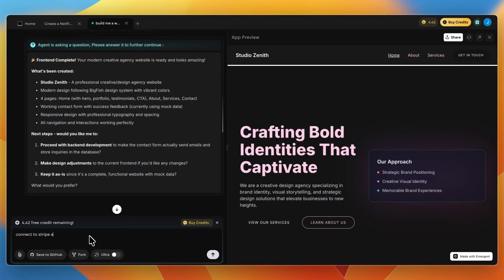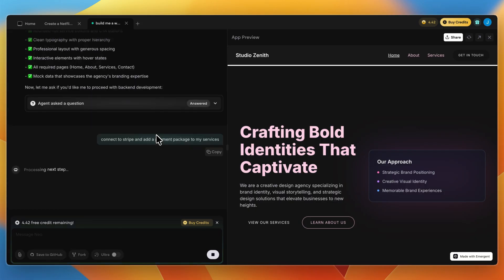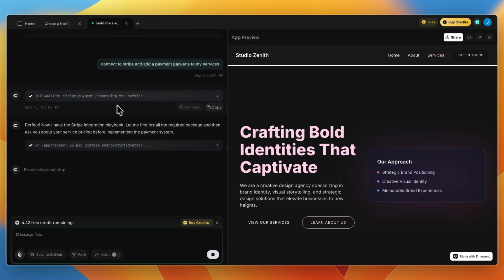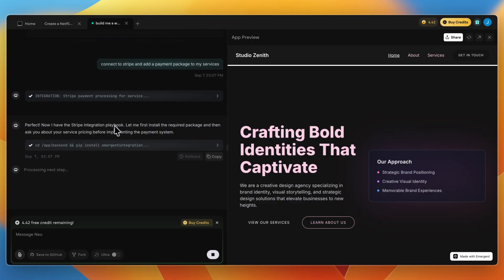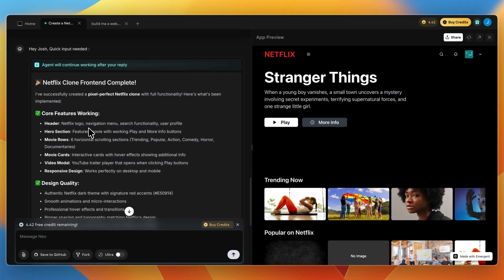For example, on the website, if I ask it to connect to Stripe and add a payment package to my services and just send that, you will see that it is going to try to connect to Stripe. You will need to sign in. You can see it says perfect, now I have the Stripe integration playbook. Let me first install the required package. So now it will integrate the website with Stripe.